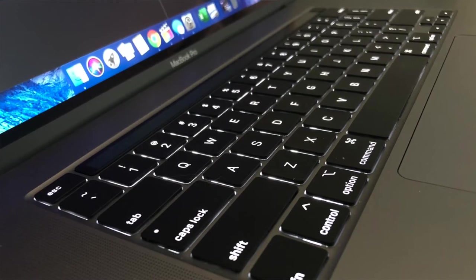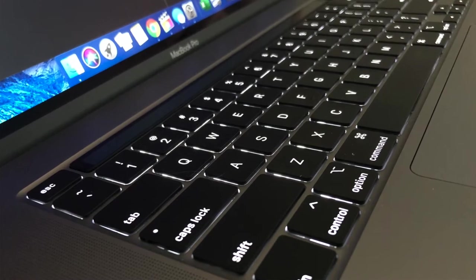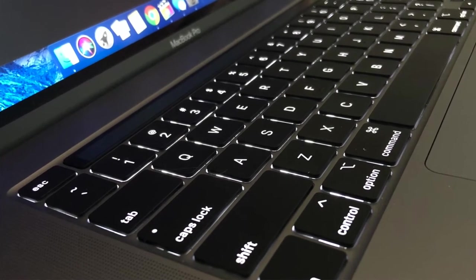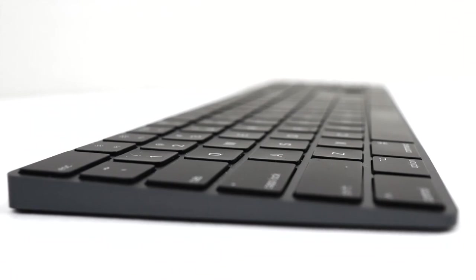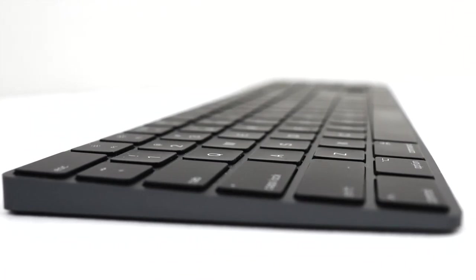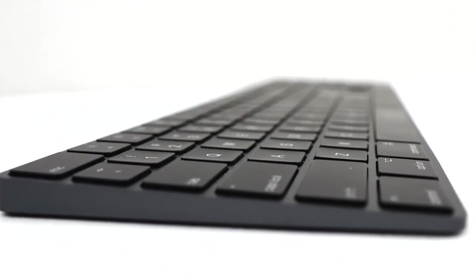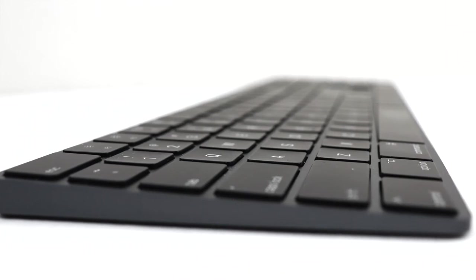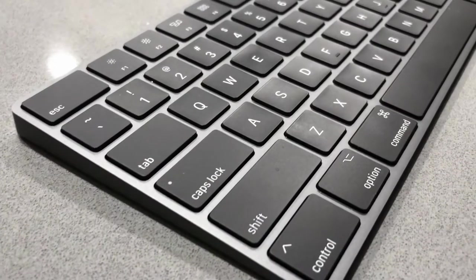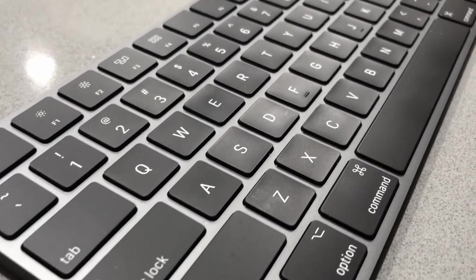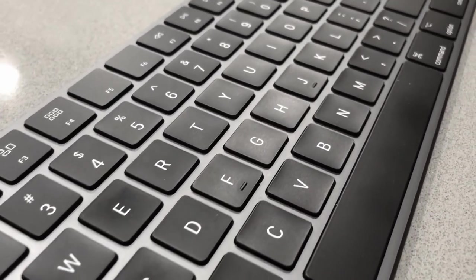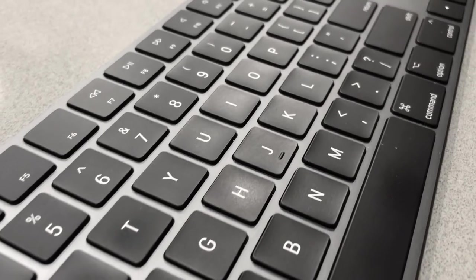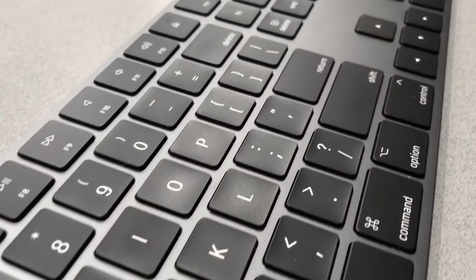Now one downside is that the keys are not backlit. So if you do need a keyboard where you're going to be working in dark settings, then this might not be the keyboard for you. Fortunately, I really have not had a single circumstance where I needed the keyboard to be backlit. So for me, it works out perfectly fine. Anytime I need something to be backlit, I just use a laptop more times than not. So that's something to think about if that is super important to you.